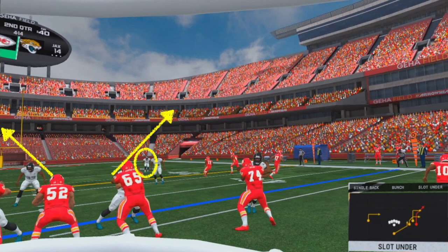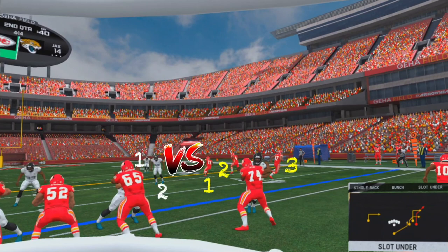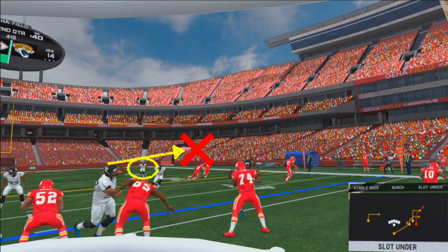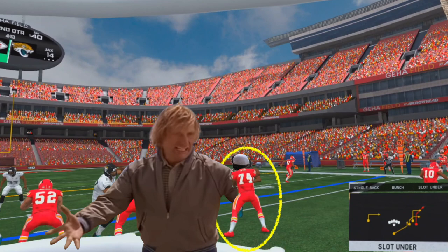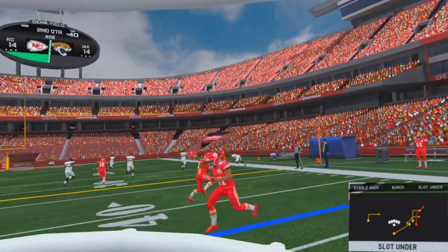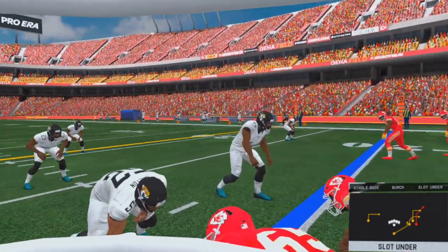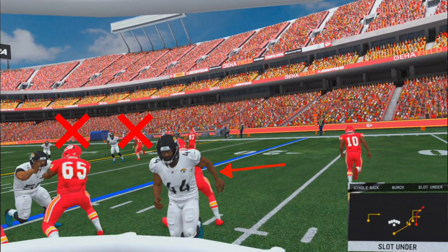Here we see the safeties widen out, indicating a cover two shell. The underneath defenders are shuffling to a landmark with zone eyes. This is a good look at what the flood concept is trying to achieve with our three-on-two numbers advantage. We see the deep half-field safety continuing to push toward the sideline — at best that means a 50-50 ball to the corner route, and at worst an interception or a big hit. With the Sam linebacker rushing the passer and our right tackle picking up the block, the cornerback has moved way inside to cover the hook area, leaving the sail route wide open. With pressure eventually in our face, and our deeper route still needing more time to develop, we take our check down in the flat and let the tight end fight for the first down.